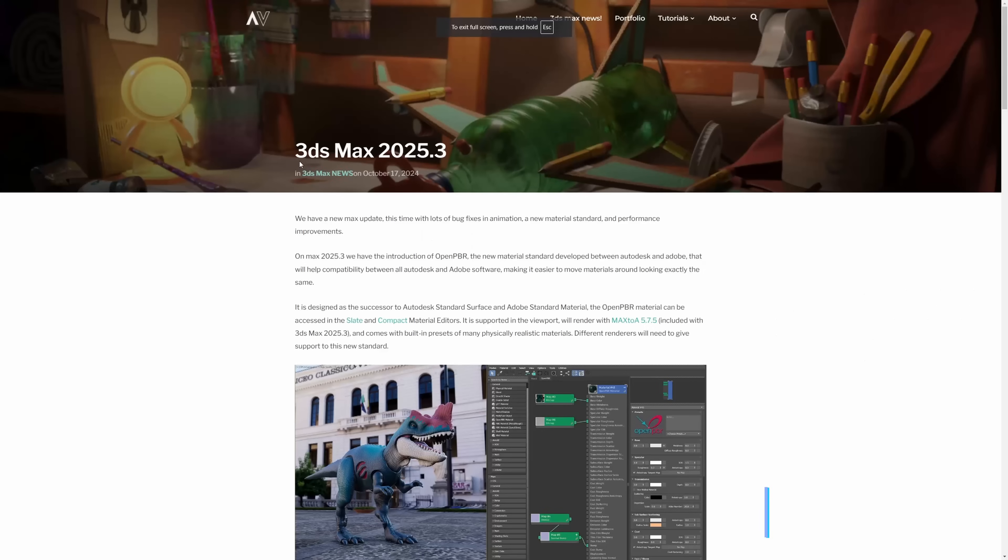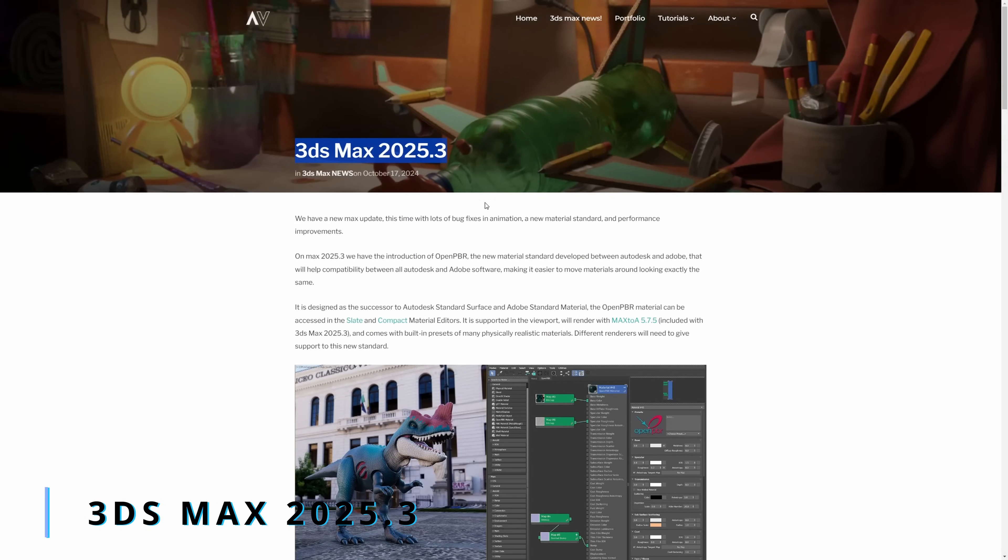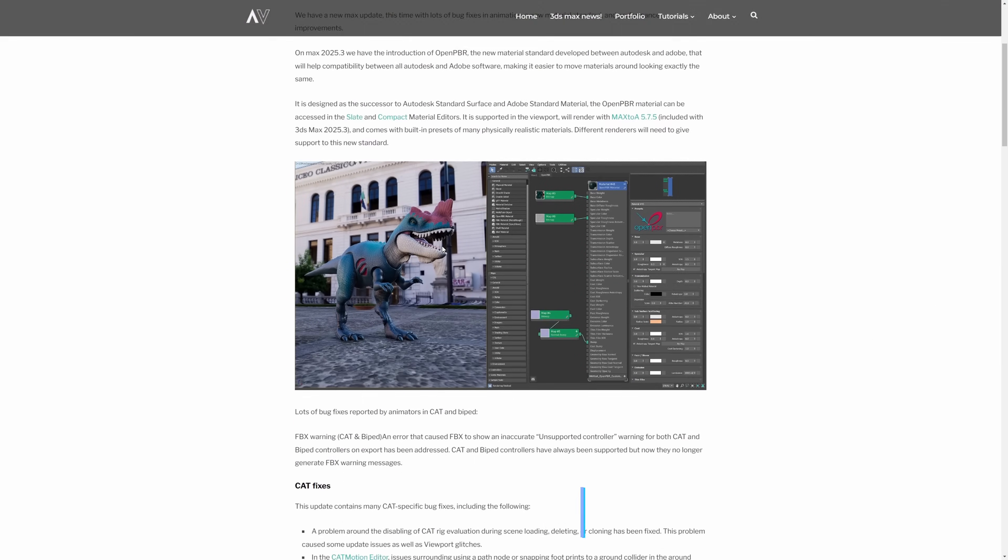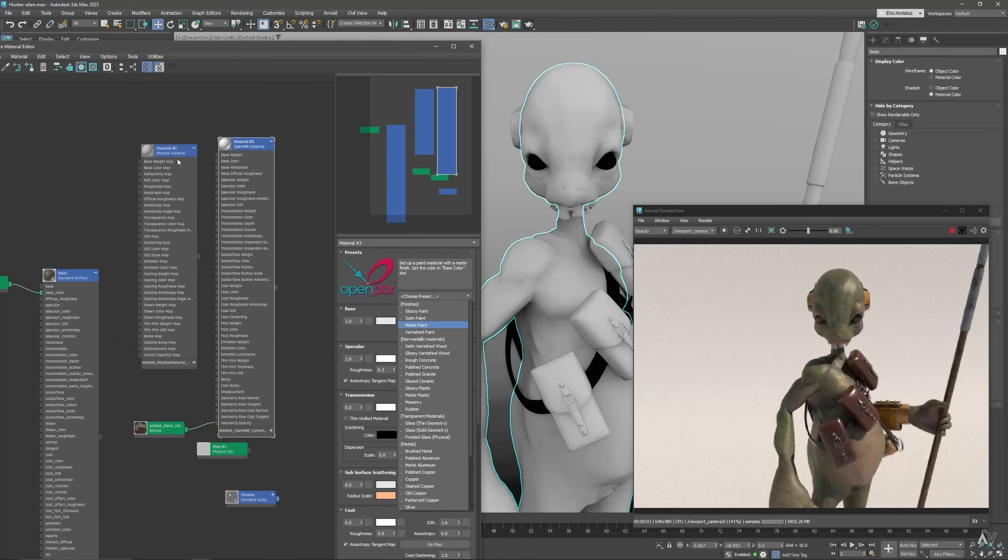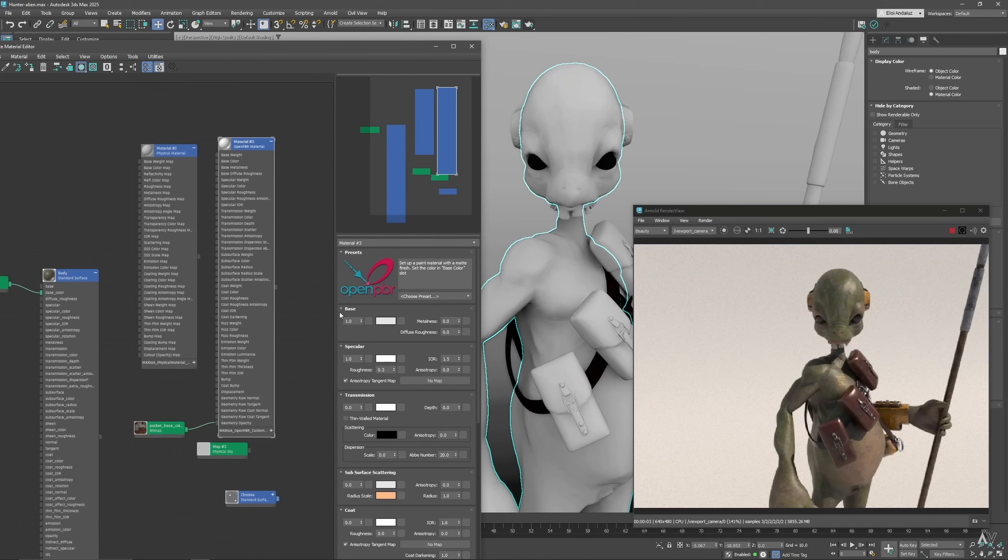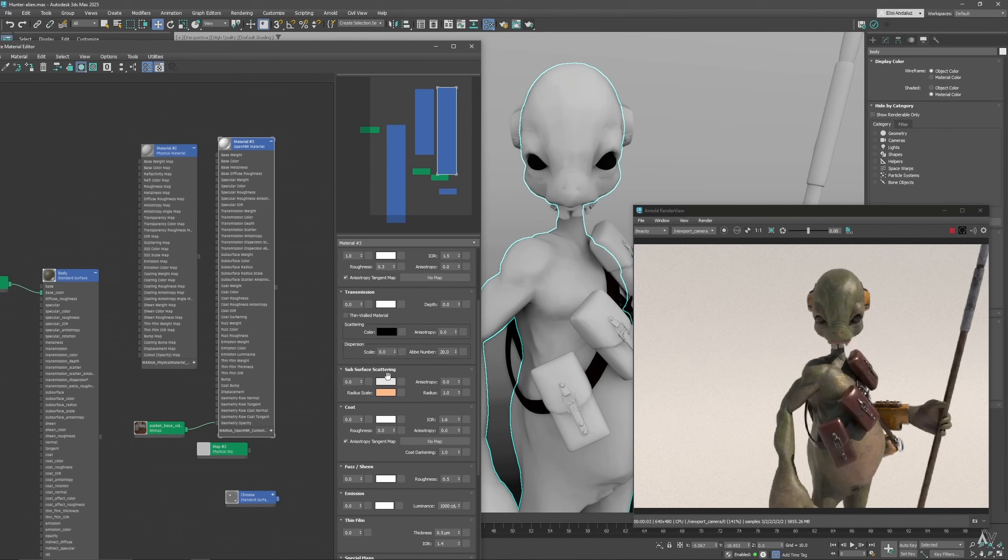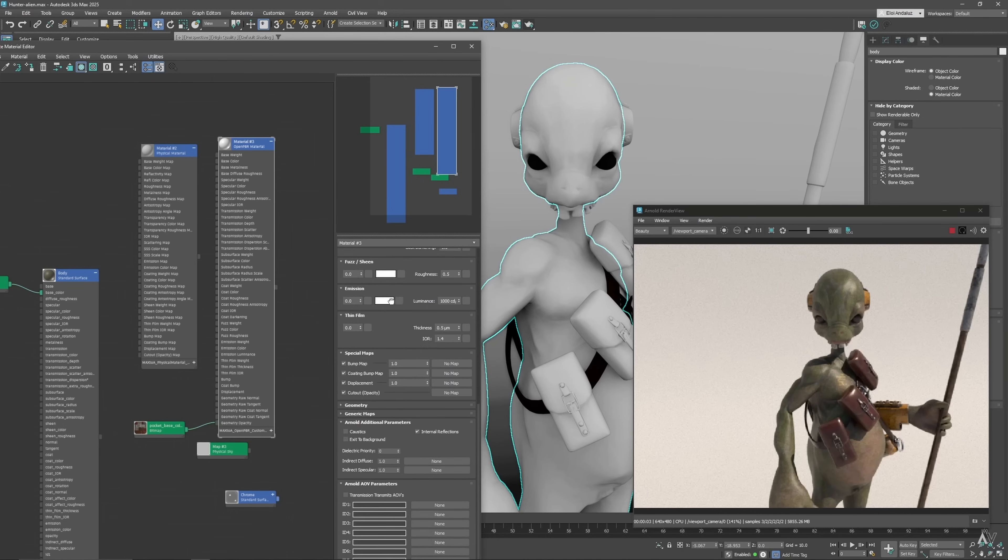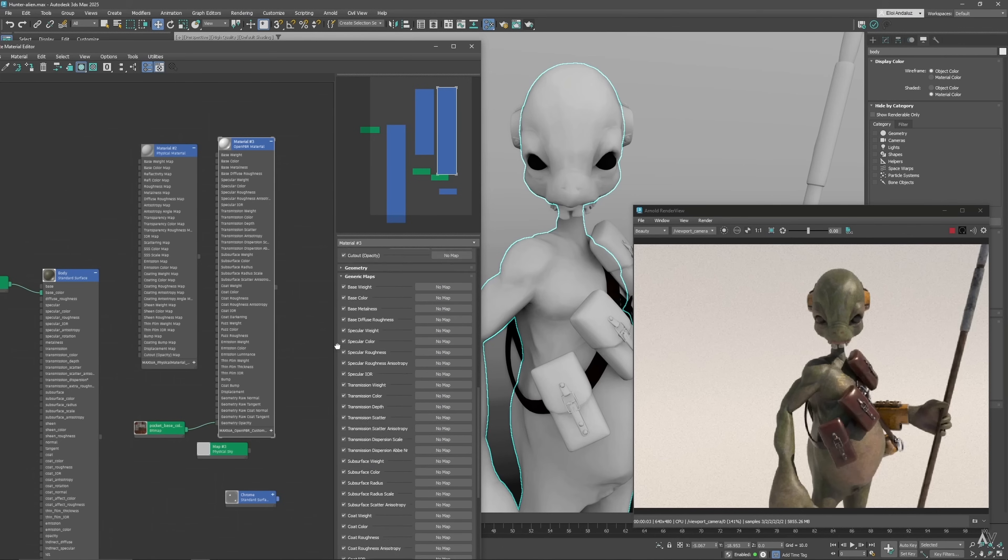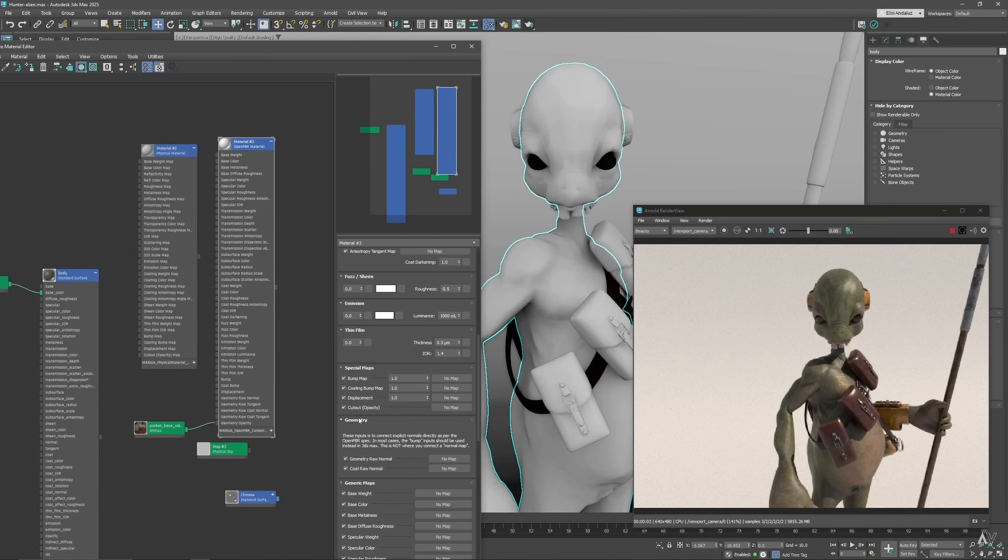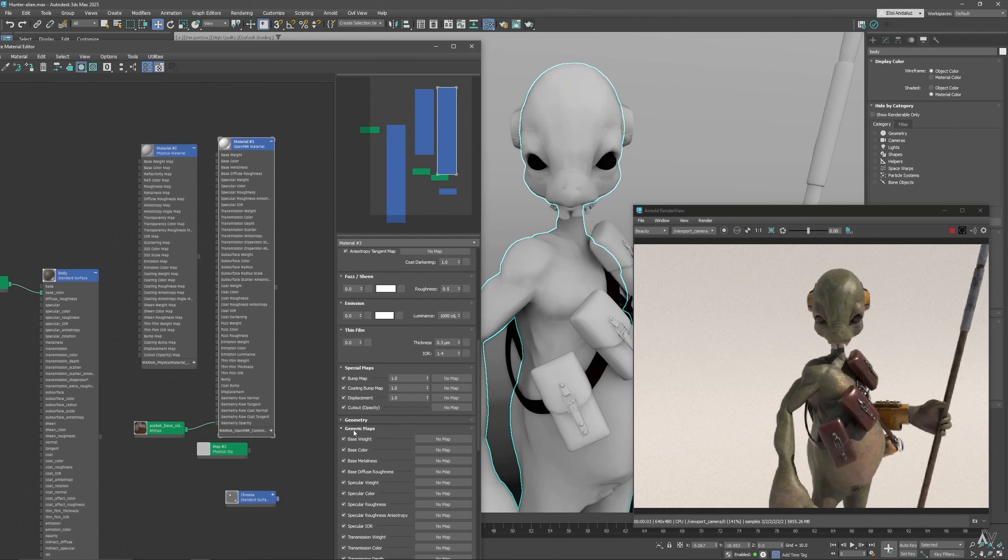This month we got a new 3ds Max, 3ds Max 2025.3, the third update, and we got the introduction of OpenPBR. It's a new material standard developed between Autodesk and Adobe that will have compatibility between all the Autodesk and all the Adobe software, making it easier to move materials around looking exactly the same.